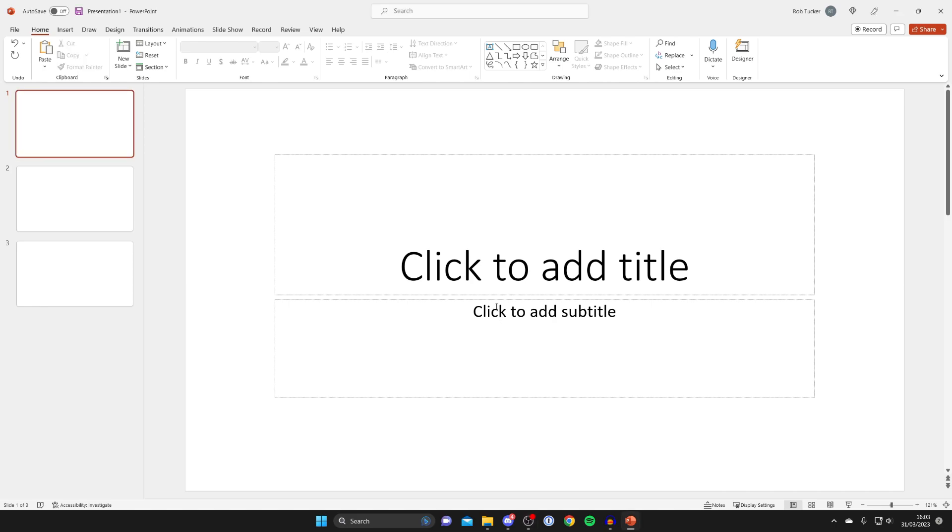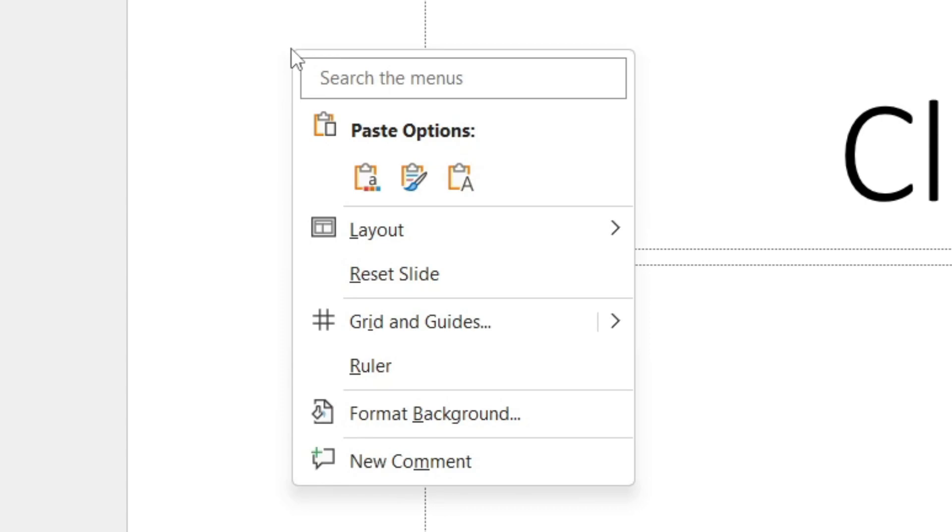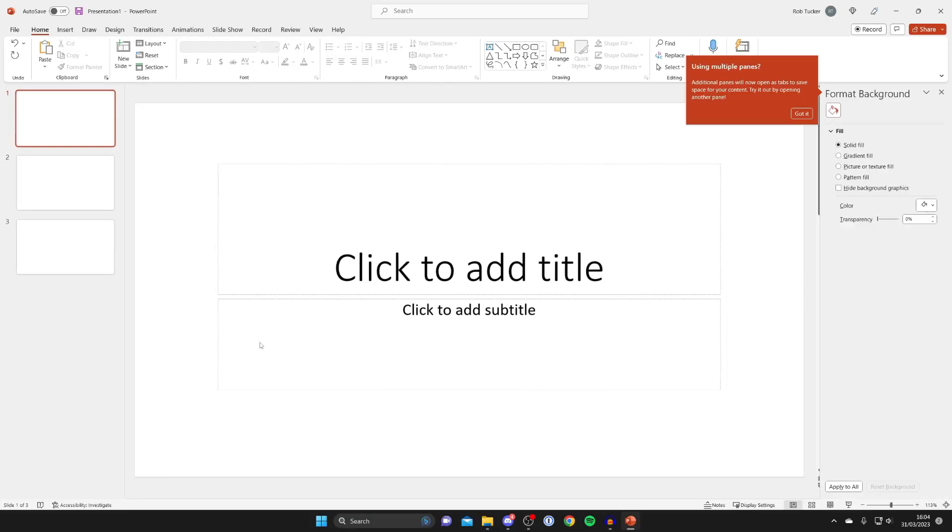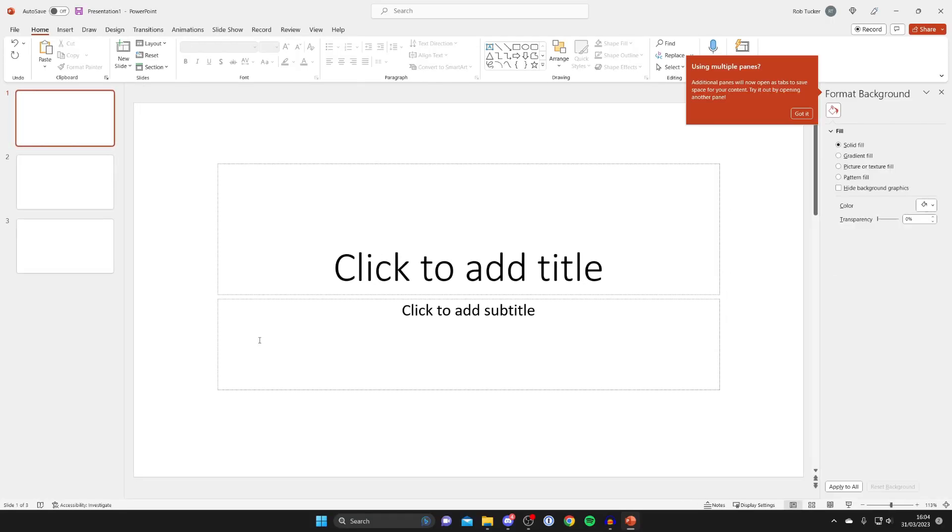The first thing you need to do is right-click on a bit of the blank area on your slide like this, and then go and tap on format background.